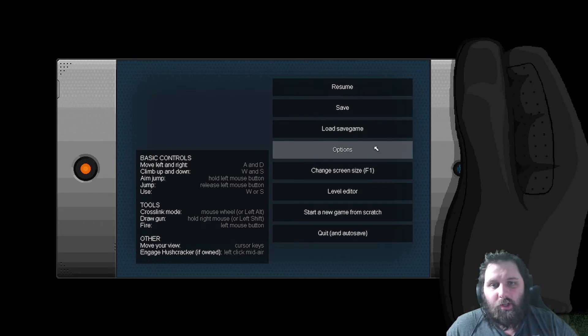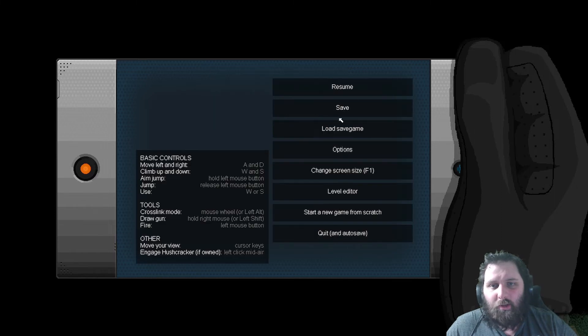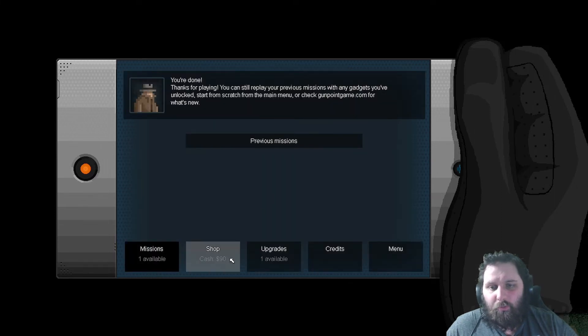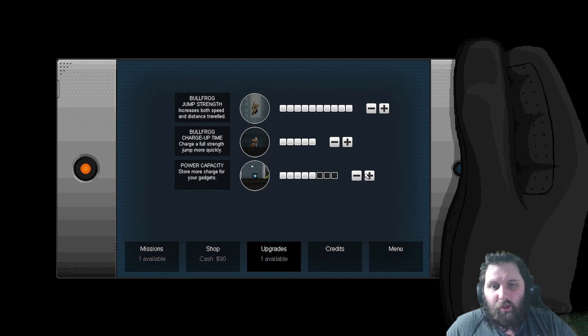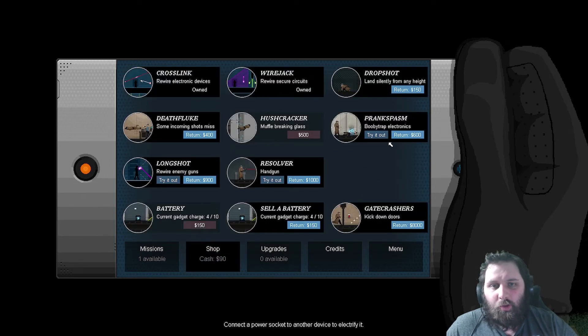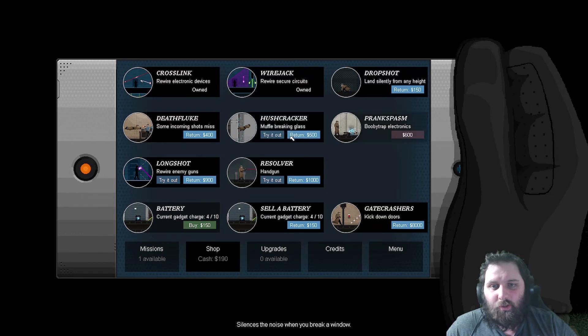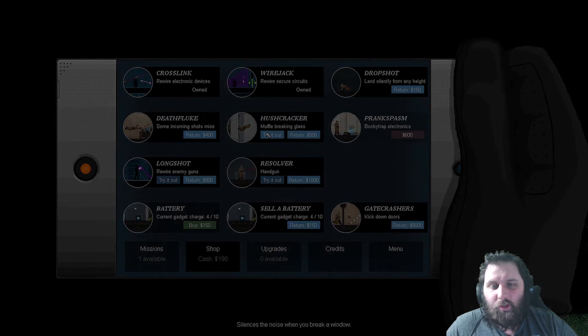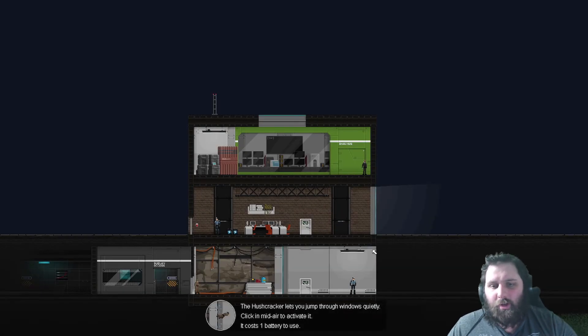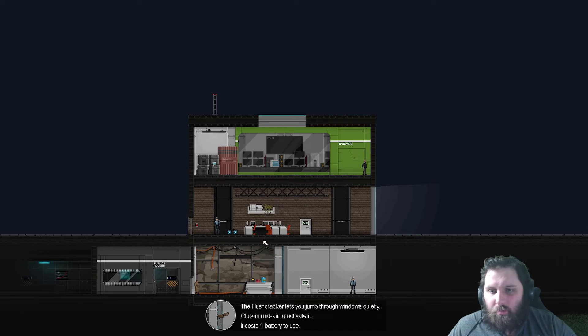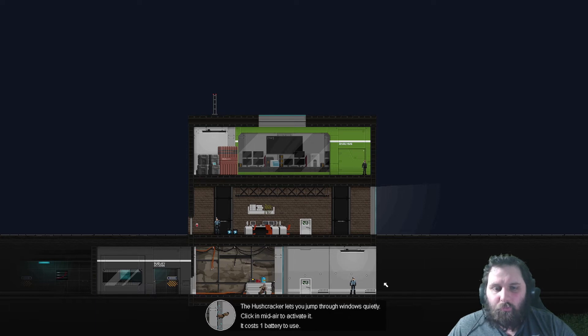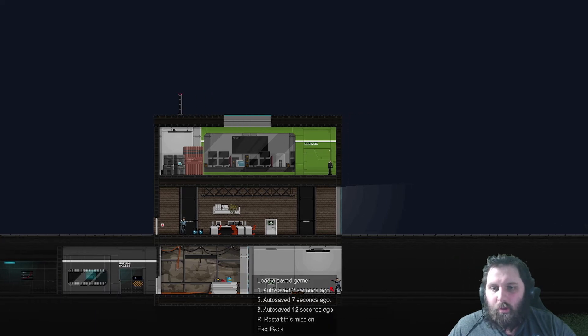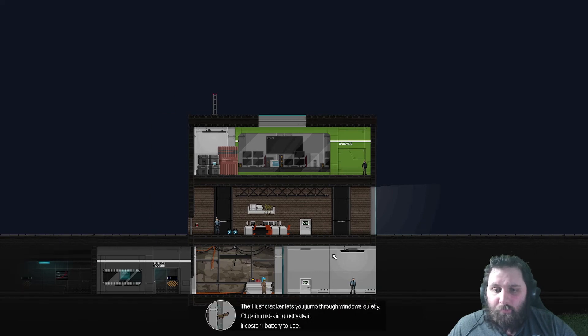You're done. Thanks for playing. You can still replay your previous mission with any gadgets you've unlocked. So I can start a new game from scratch. Resume. Upgrades. There's only one thing we didn't do. Let's do this to try out the Hushcracker. Hushcracker lets you jump through windows quietly. Where is laptop? There's laptop.